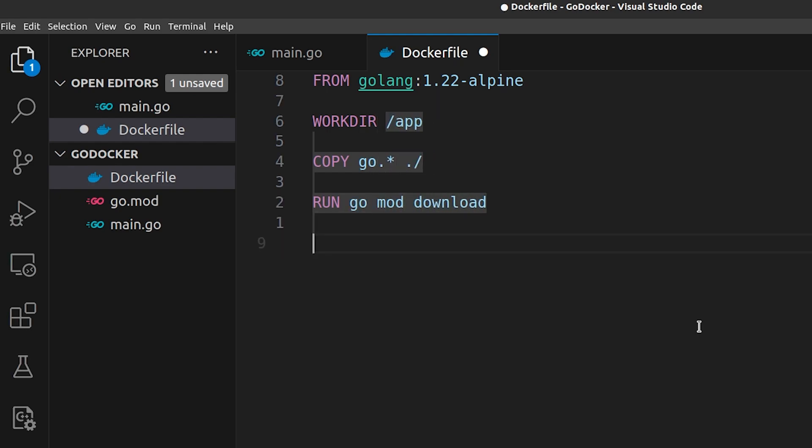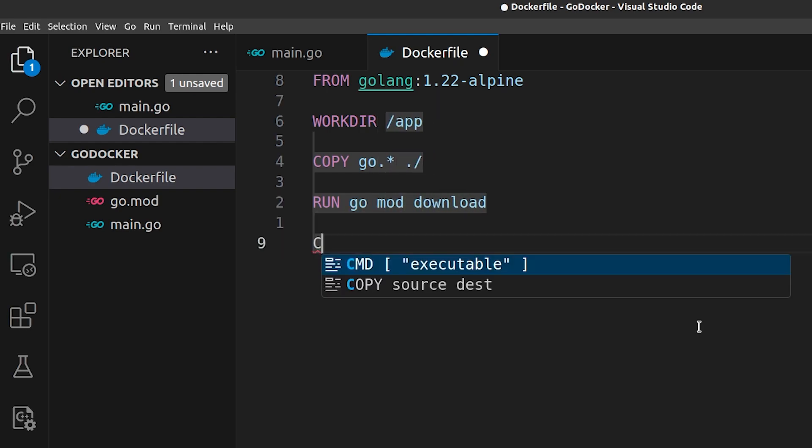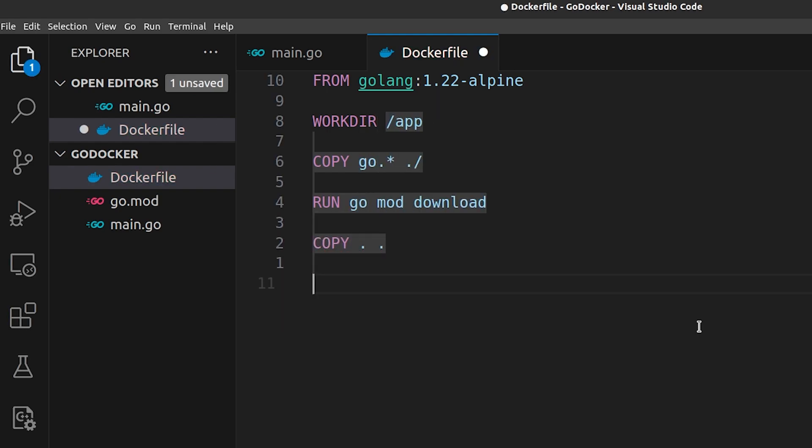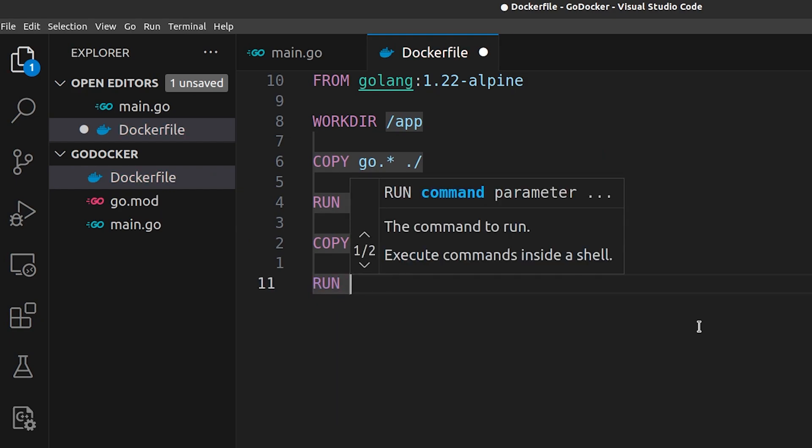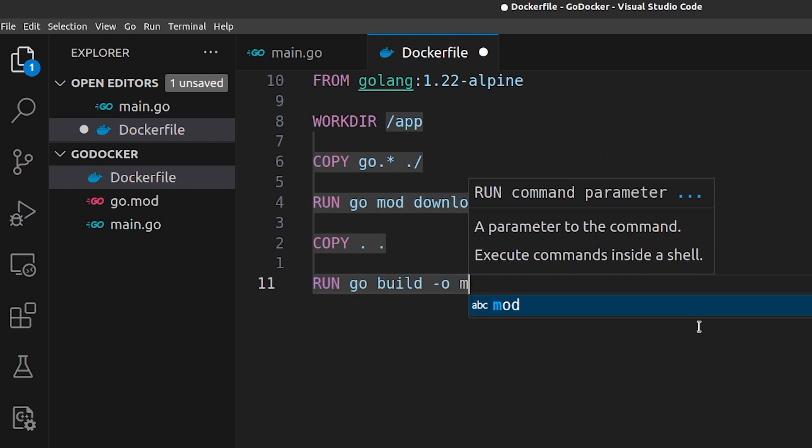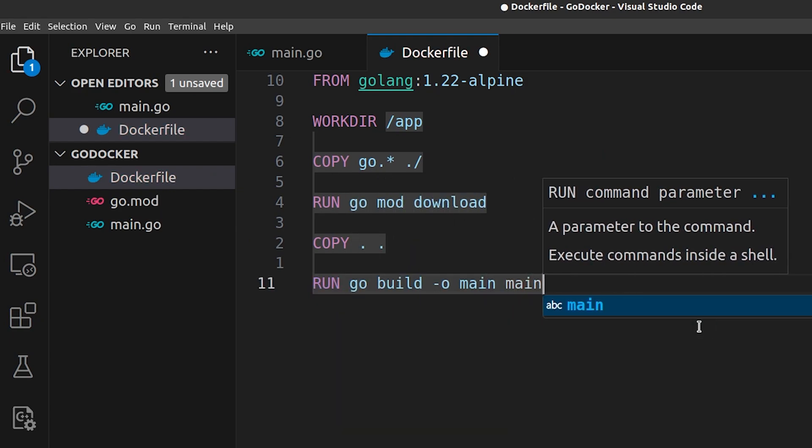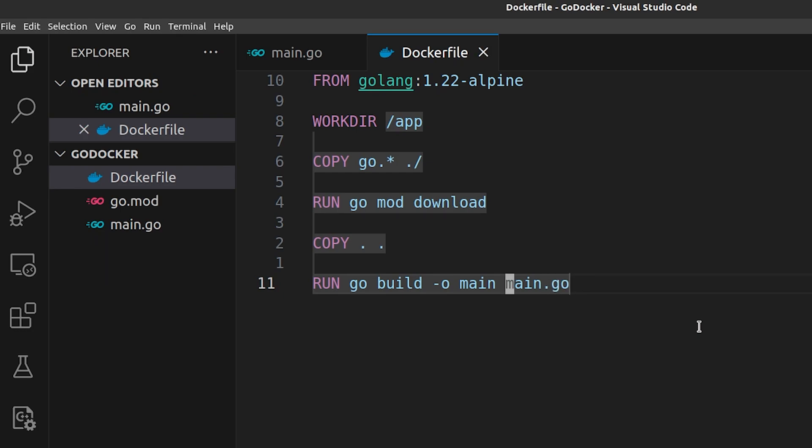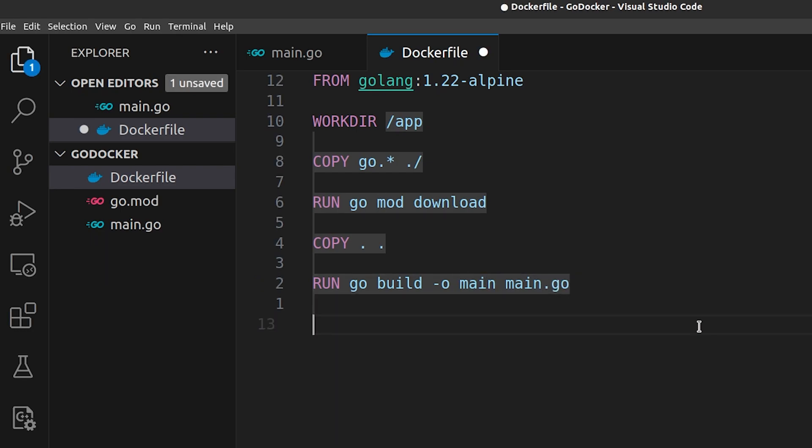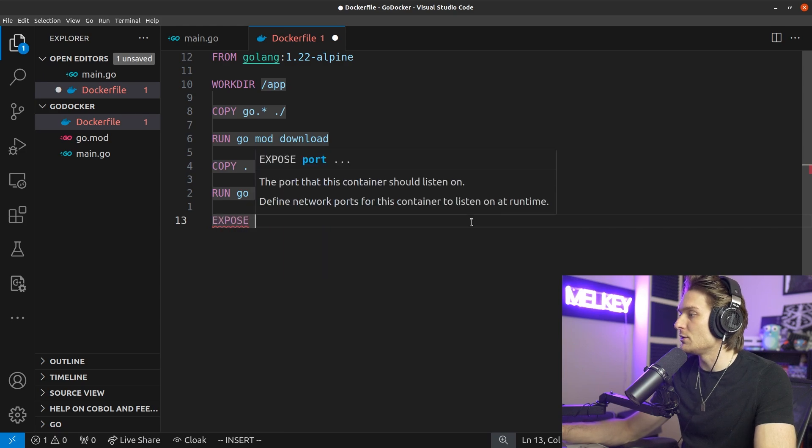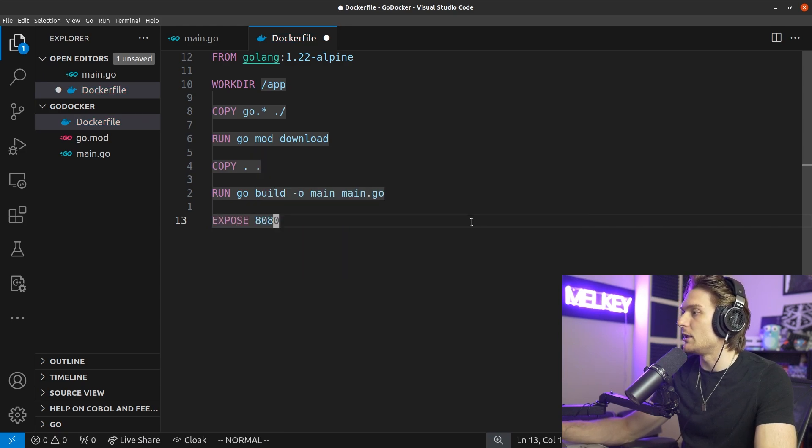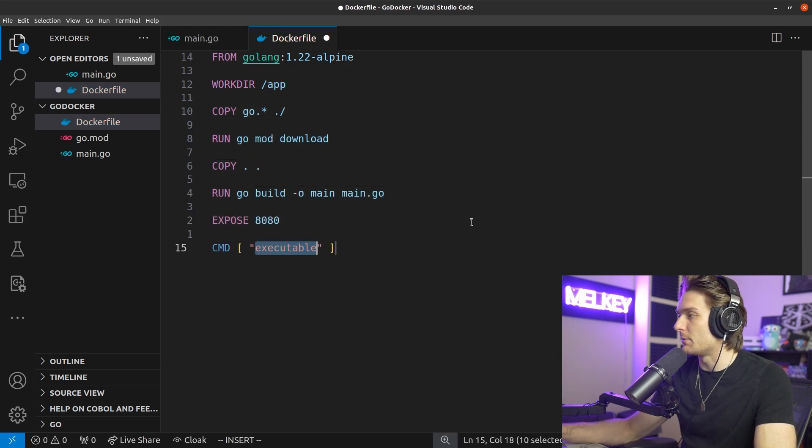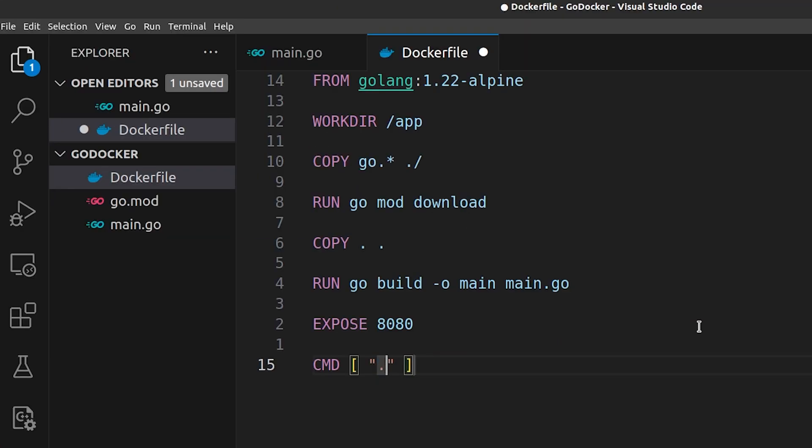Then we can follow that up by creating and copying the rest of files. Then we can do run go build -o main main.go, which will build our compiled go code, create executable called main from our main.go file. Then we can expose port 8080, and lastly the command, let's just make it main.